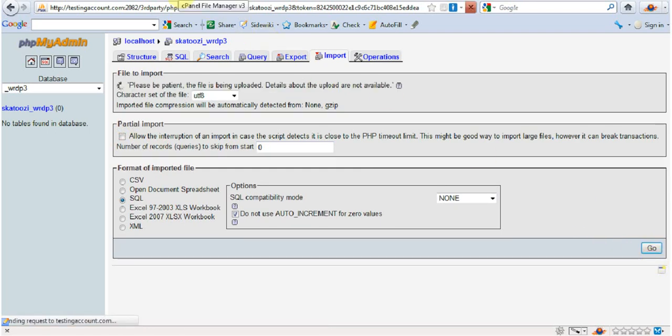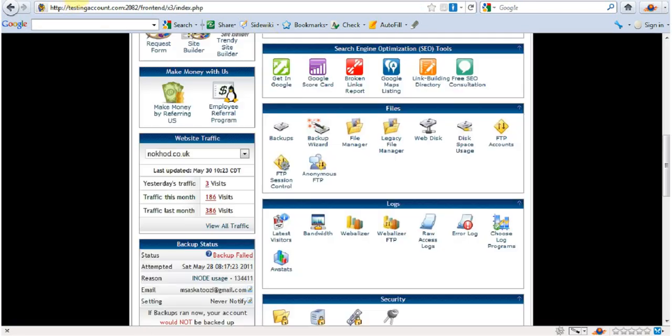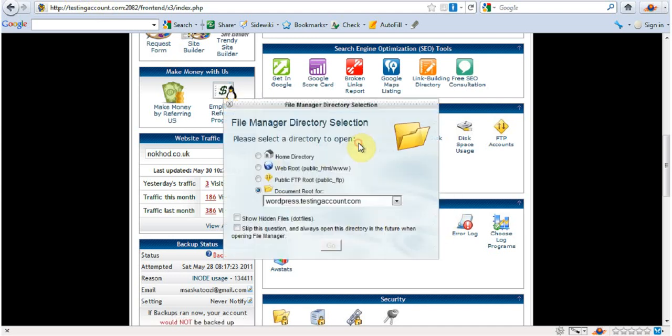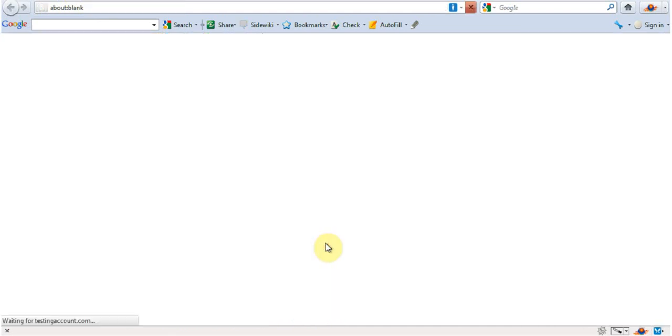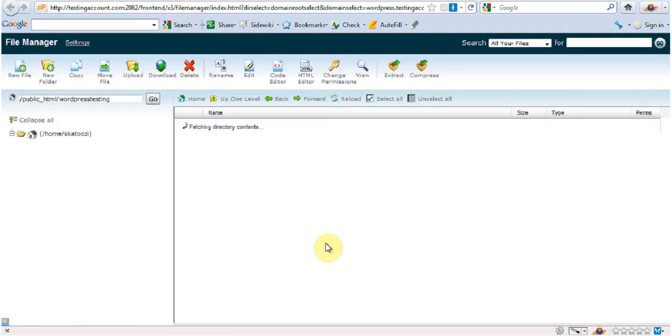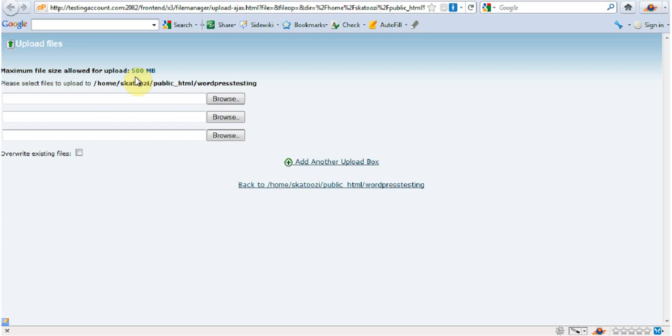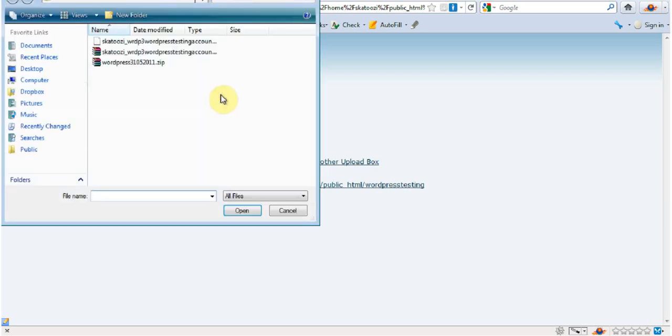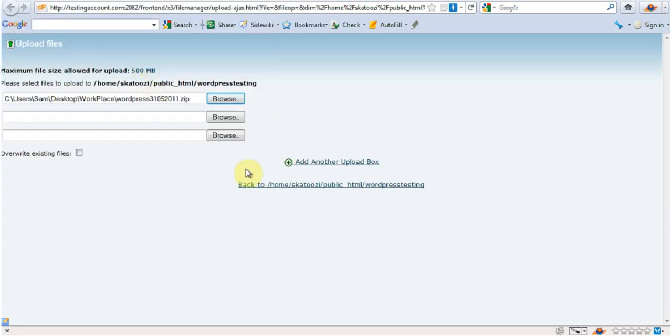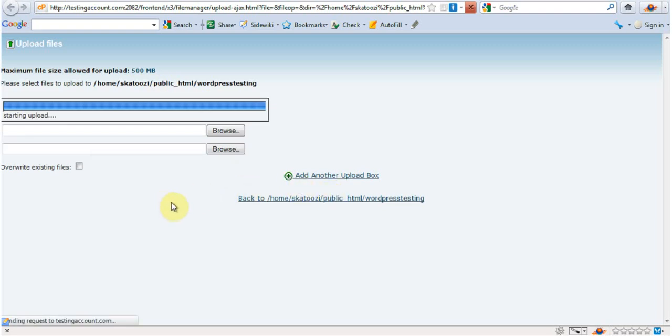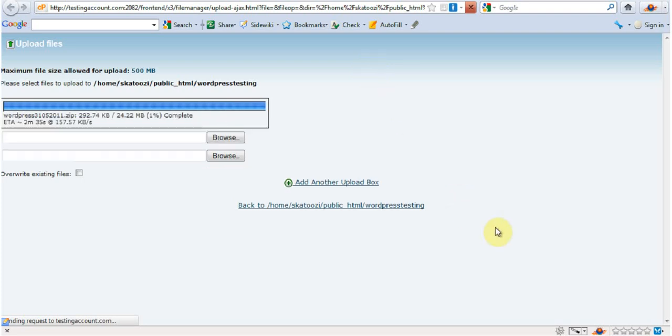And then I'm going to go back to file manager, open it up, and I'm going to go upload, browse, and this is the file that I need to upload. It's going to take a while, so I'm just going to pause this video until it finishes. Then we take it from there. See you soon.